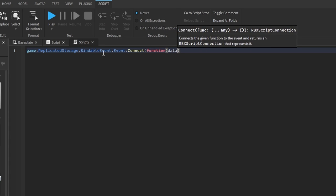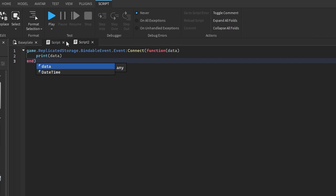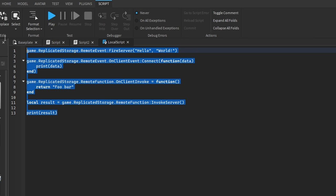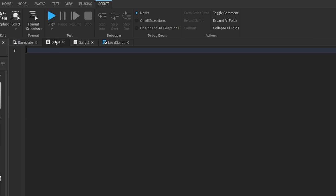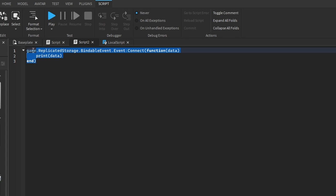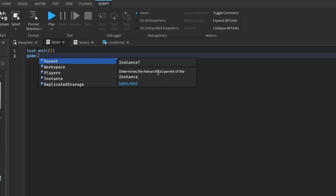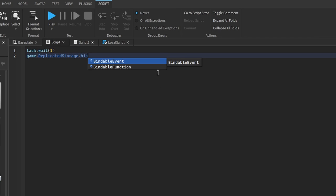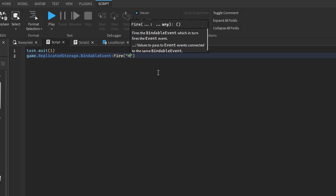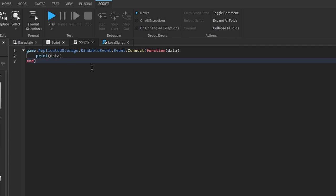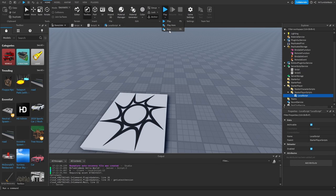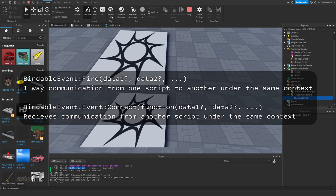Let me clear the output so it doesn't get too confusing. In our new script, let's wait 1 second so this other script has a chance to set up its event listener. Then we fire: game.ReplicatedStorage.Event:Fire() with 'hello world'. Script2 will receive that event and print 'hello world'. If we play test — we got 'hello world'. That's basically a Bindable Event.